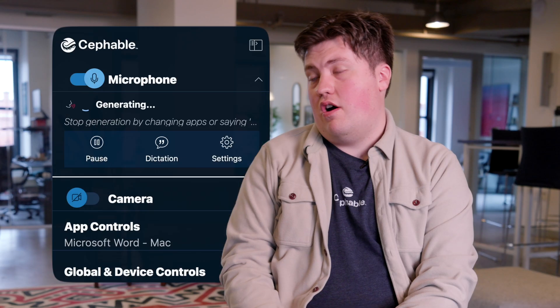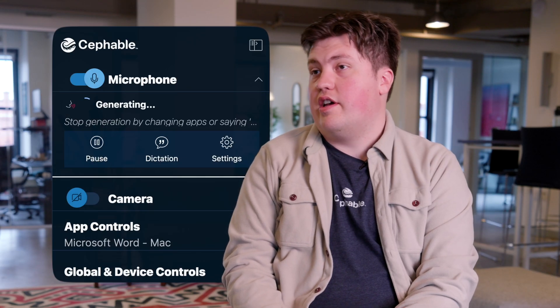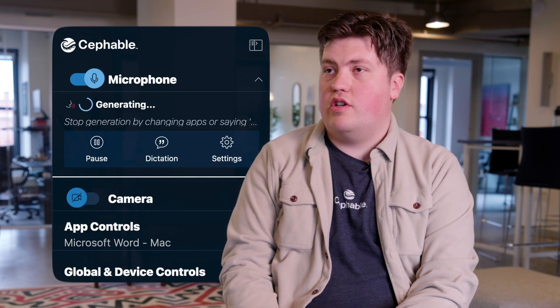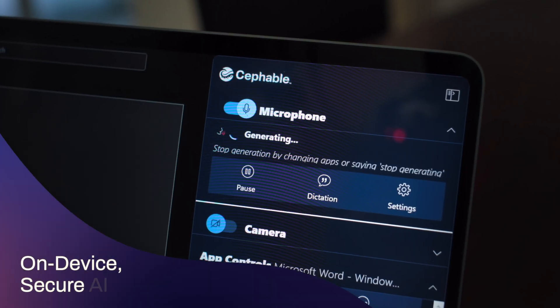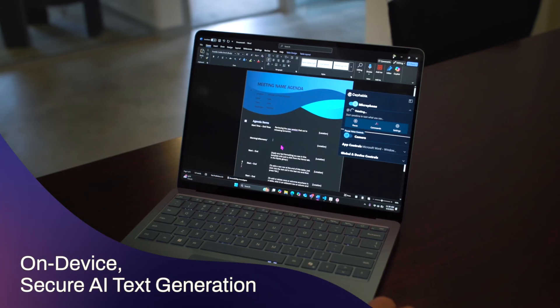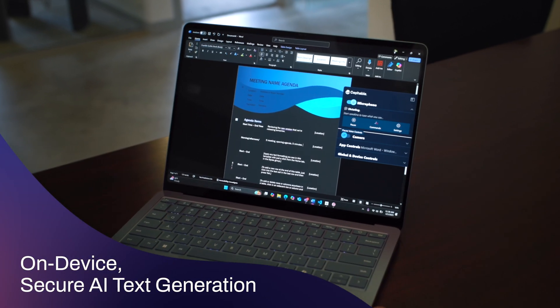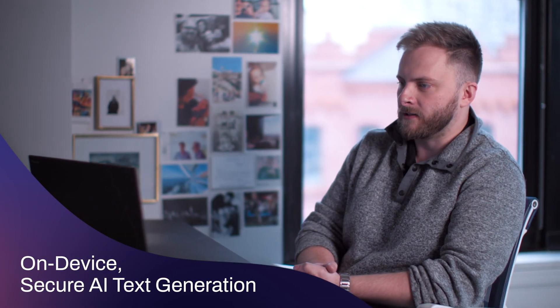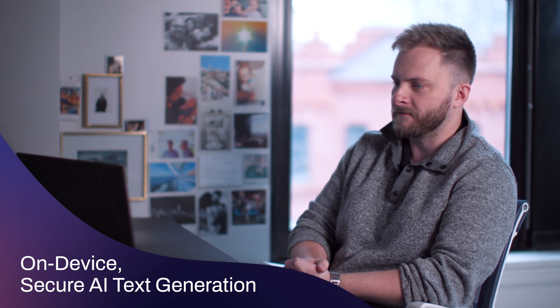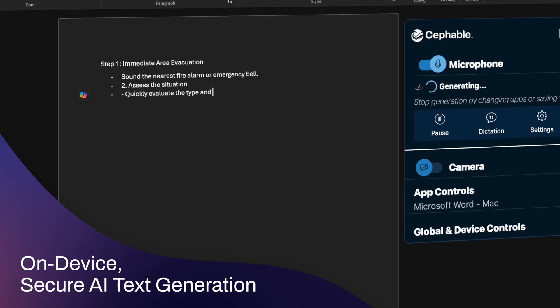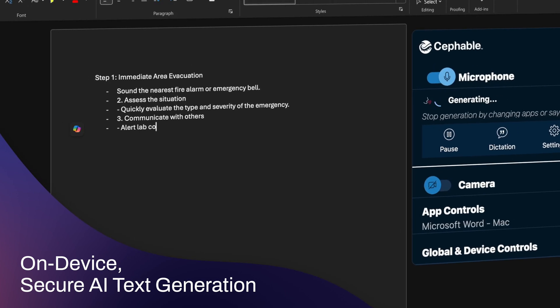Cephable does on-device intelligent text generation to help you just describe what you want it to write and have it write it for you. Generate a health and safety document detailing how to leave the lab in case of emergency.